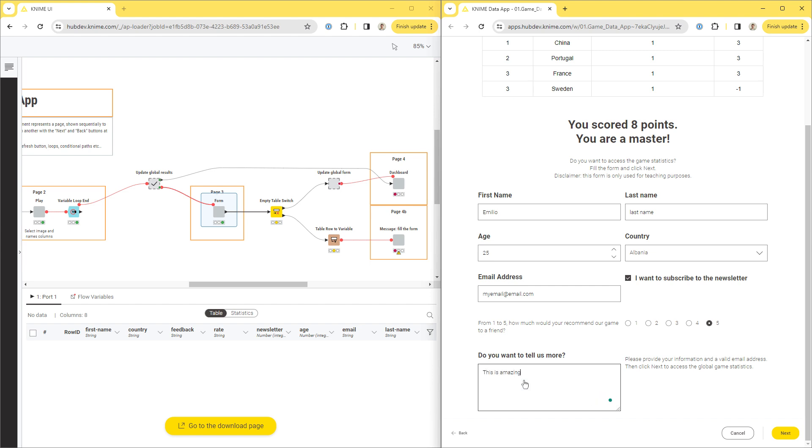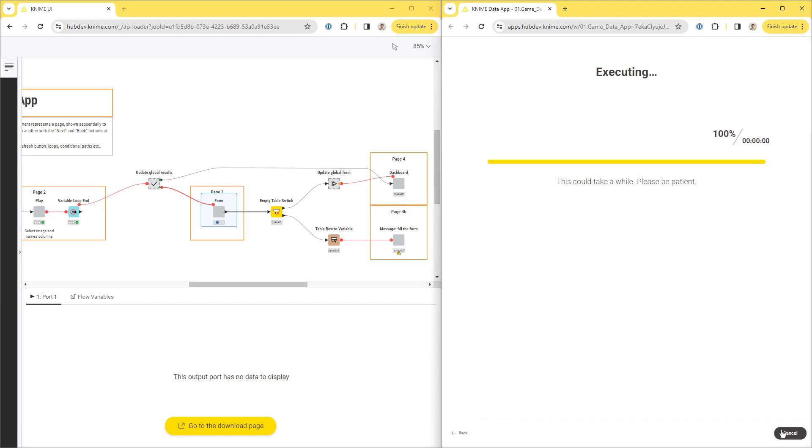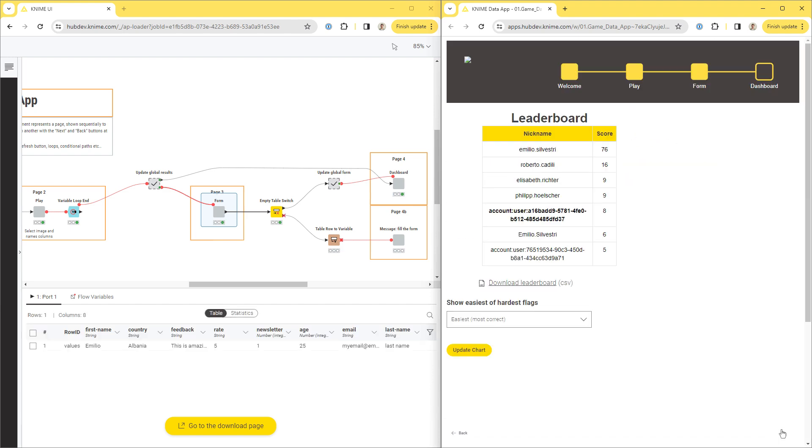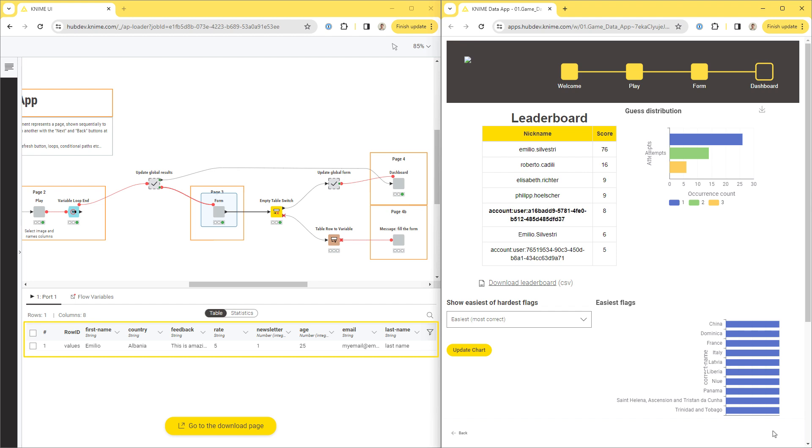However, by default, the user input will be applied only after the user clicks Next, and all the nodes of the component get re-executed. The user input is now available to the downstream nodes in the next page.